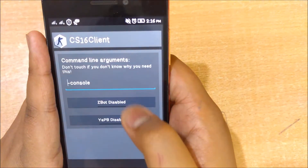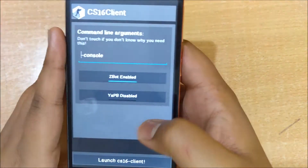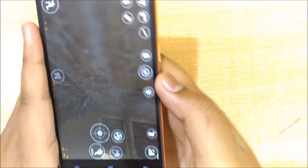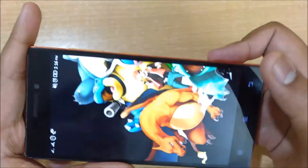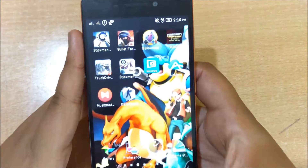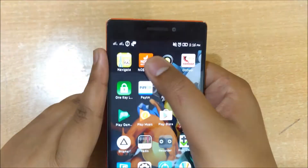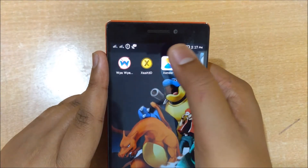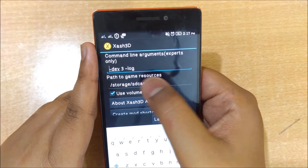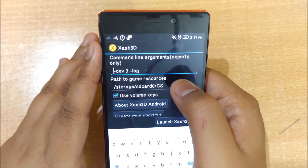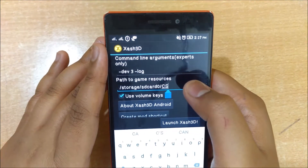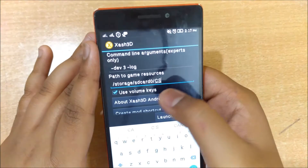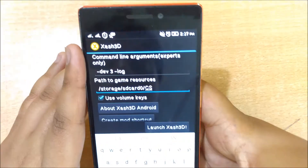Once installed, click on the CS 1.6 client. The YAPB option will be disabled, so you just need to enable it. If you are getting an error like 'Xash directory not found', then you need to locate Xash3D and find the path to game resources setting. Give it the directory of the folder containing the cstrike and valve folders. In my case it is a folder called CS — I pasted the folders from my PC into this folder.